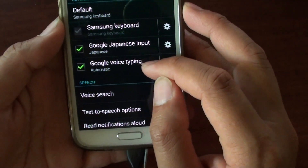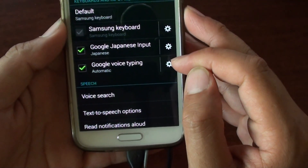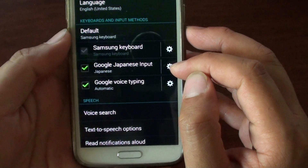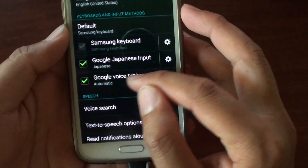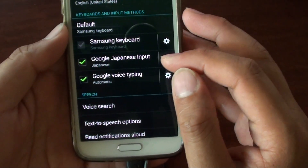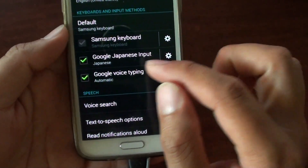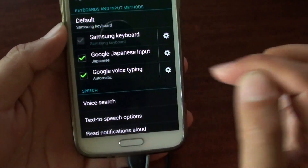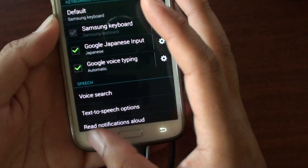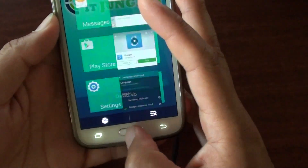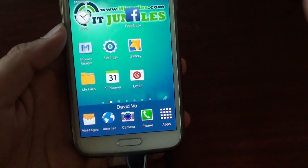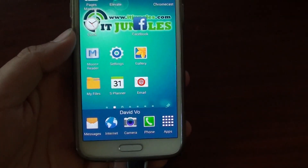So make sure you install the Google app first if you don't see the Google Voice Typing option. If the option is available, make sure the checkbox is selected. And that is pretty much it — thank you for watching.